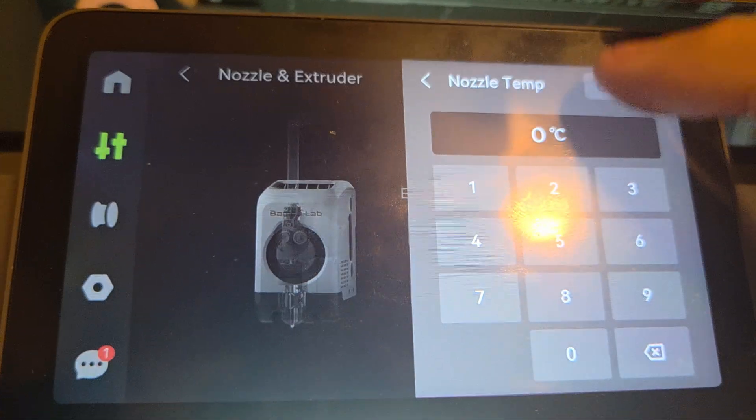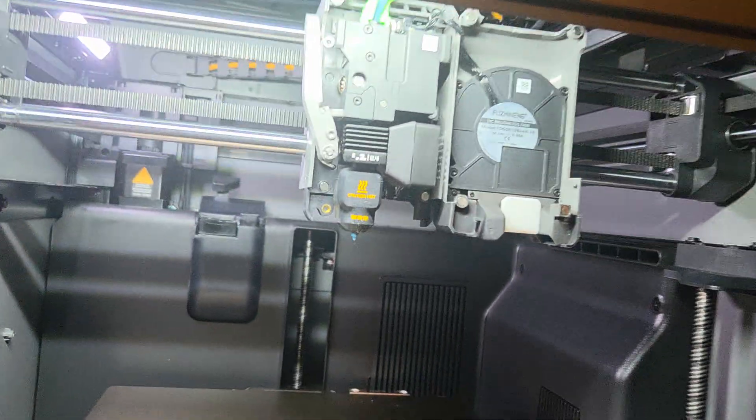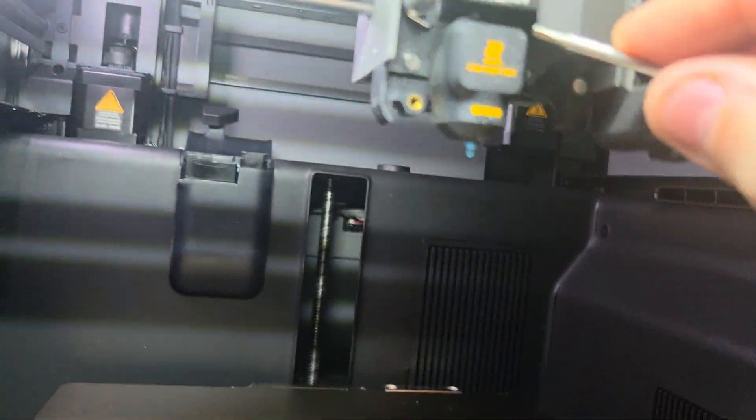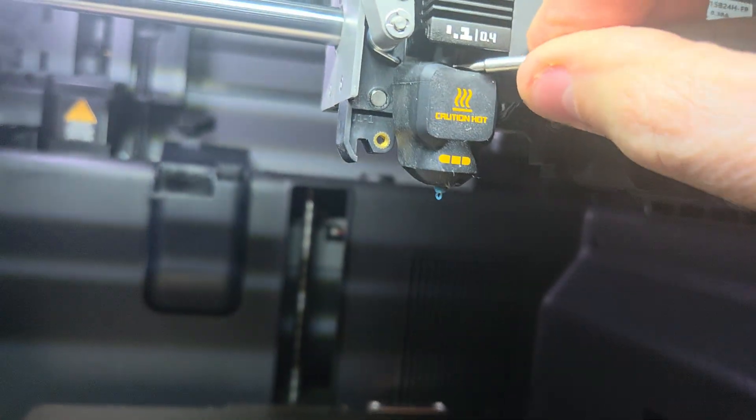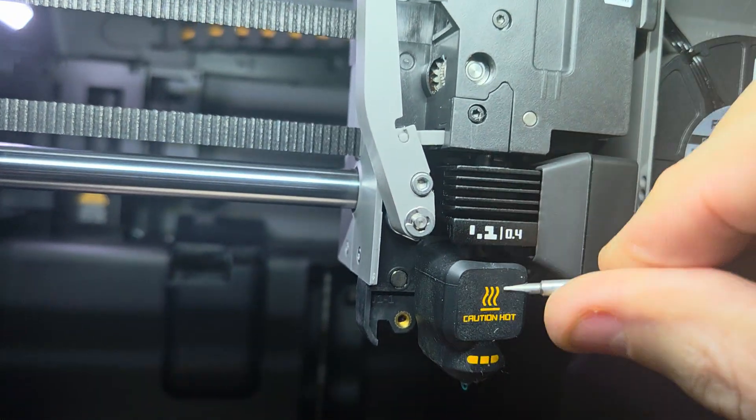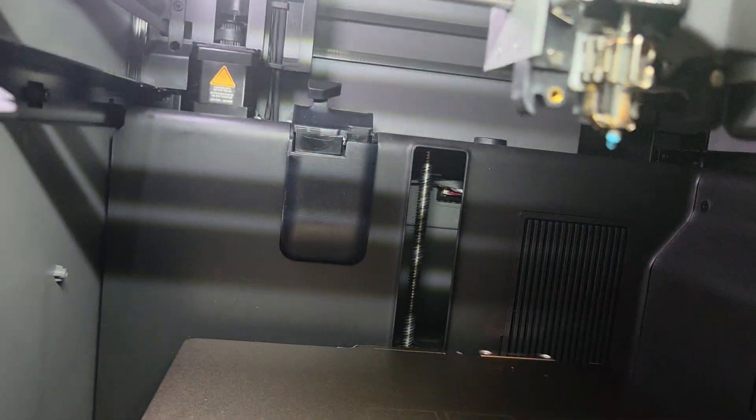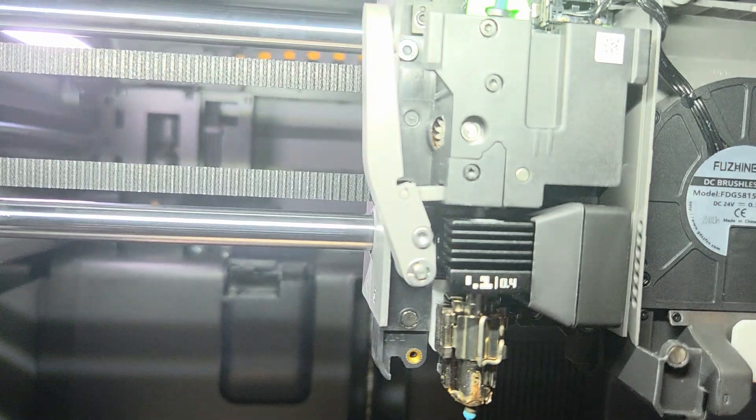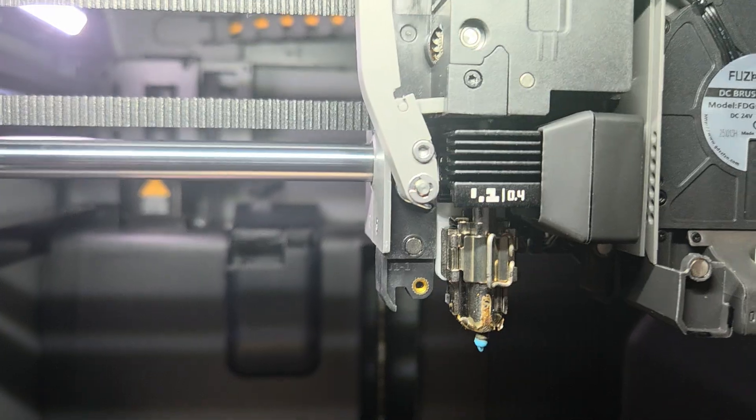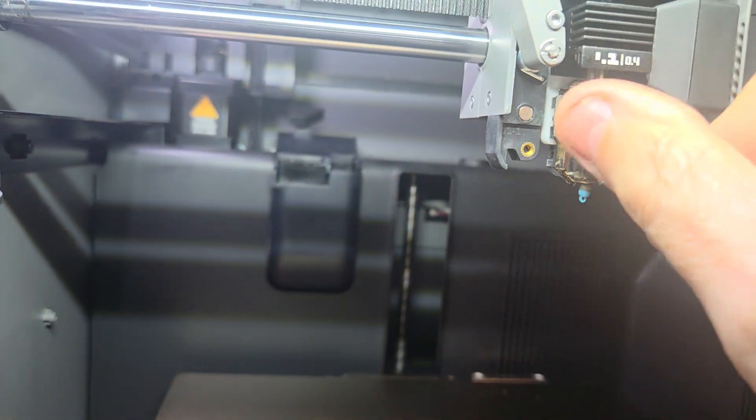Sometimes you might have to take something and grab the sock and just kind of pull it to get it off. Now they just fell out. It might be a little hot but not too hot since I heated it up.